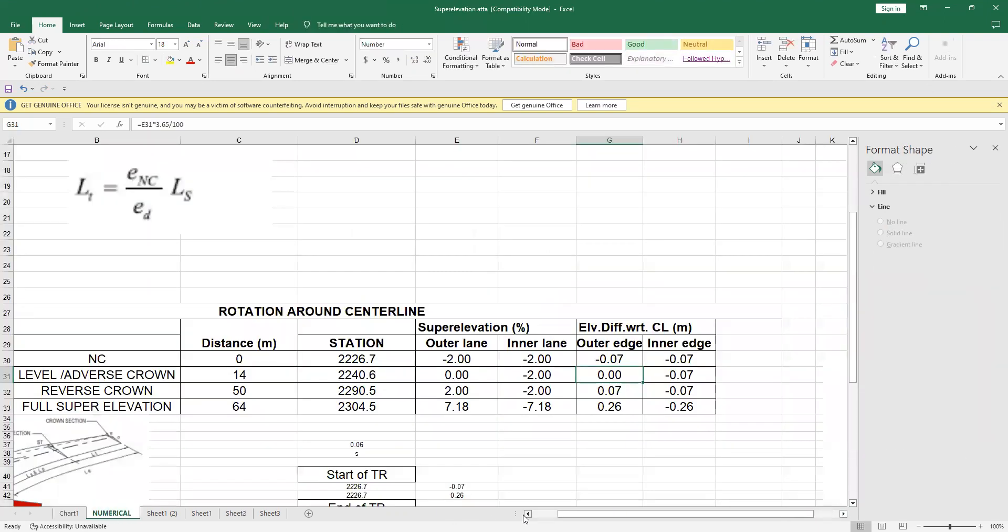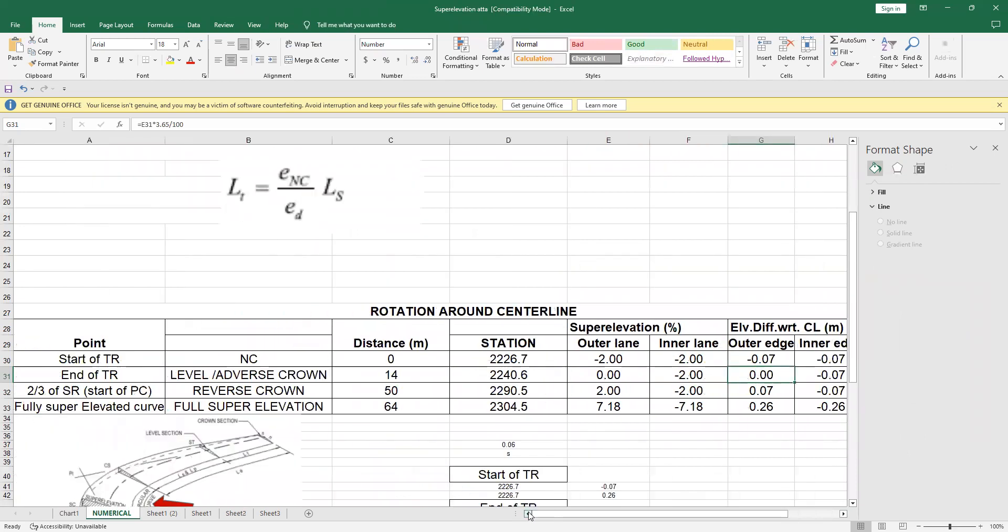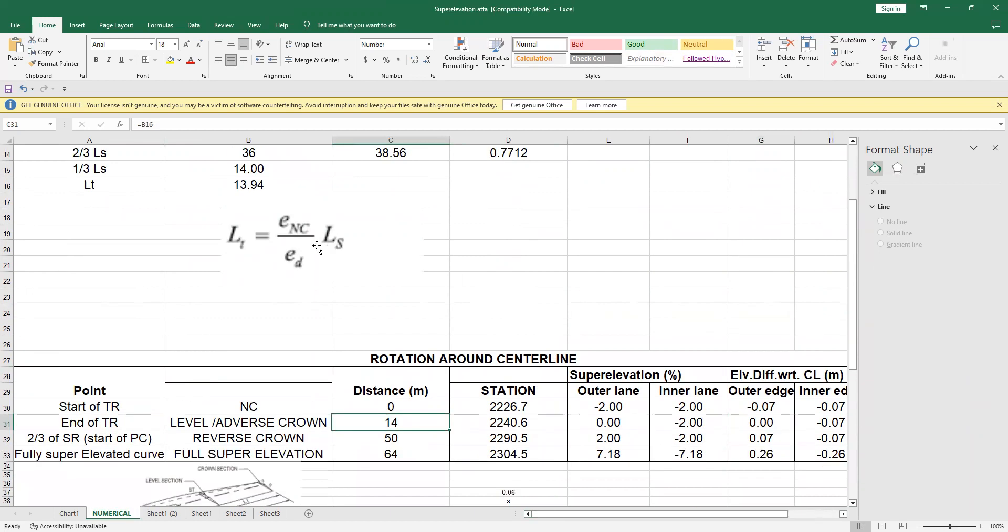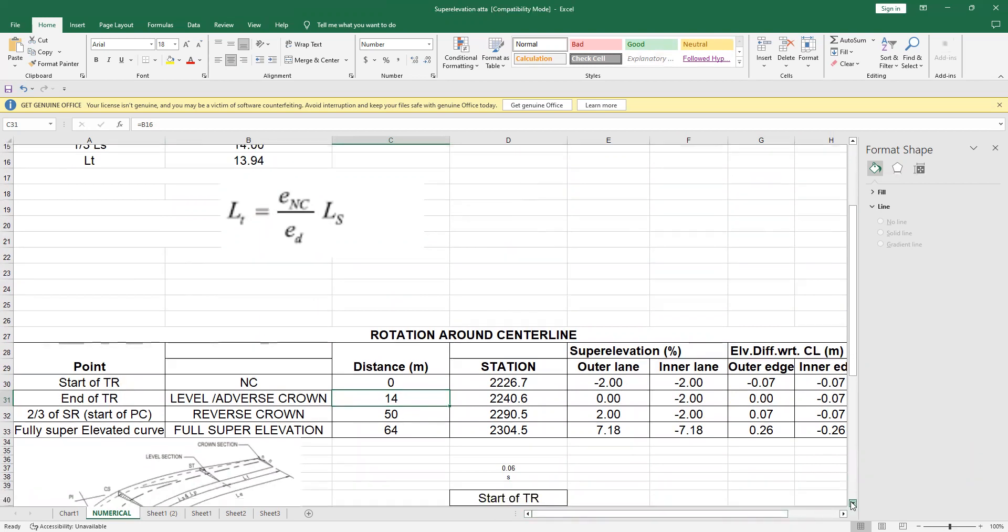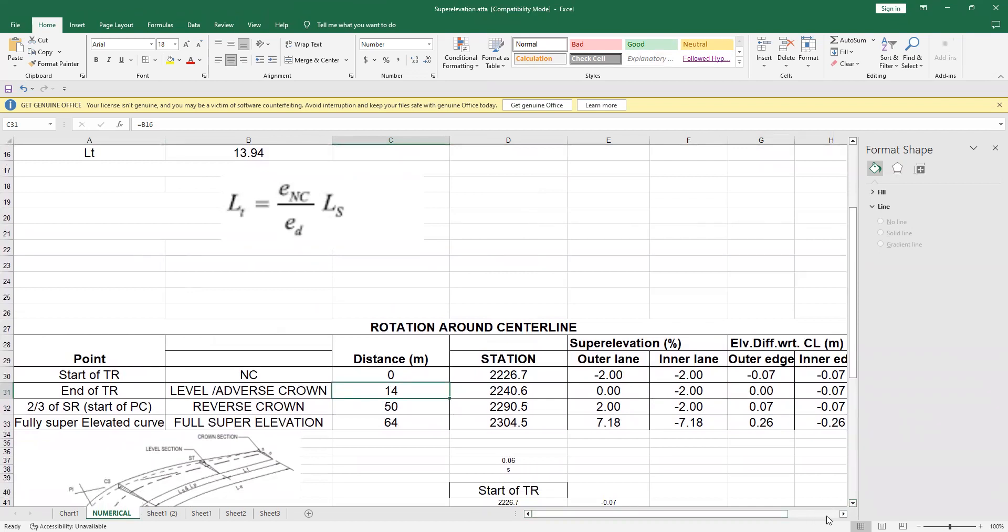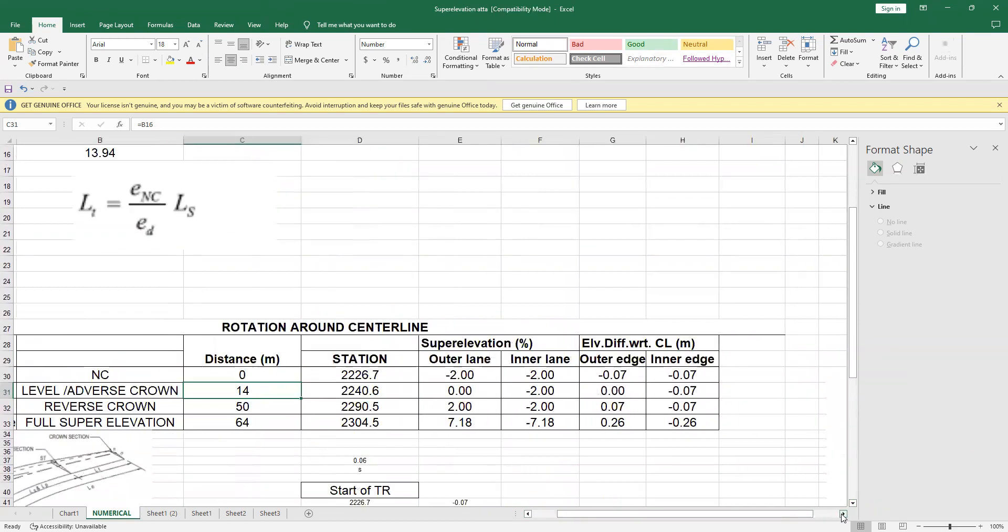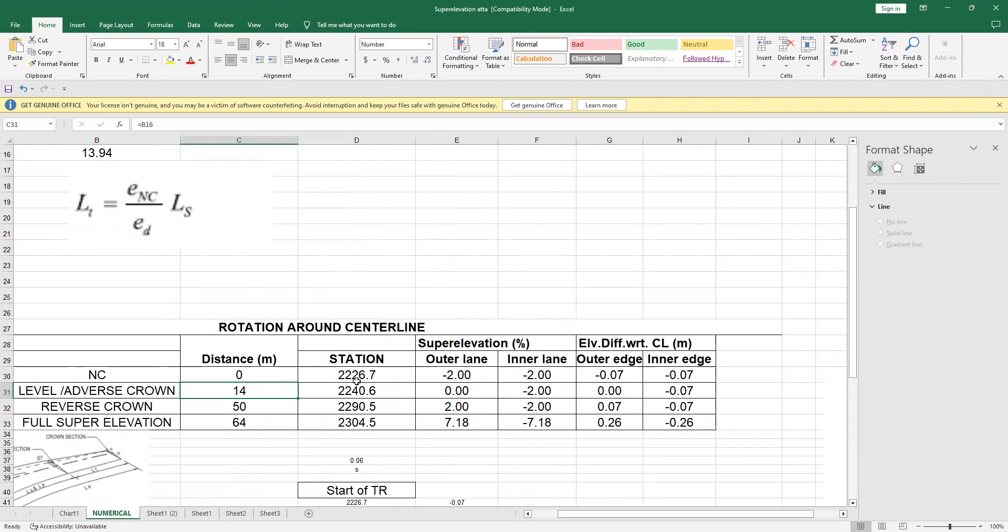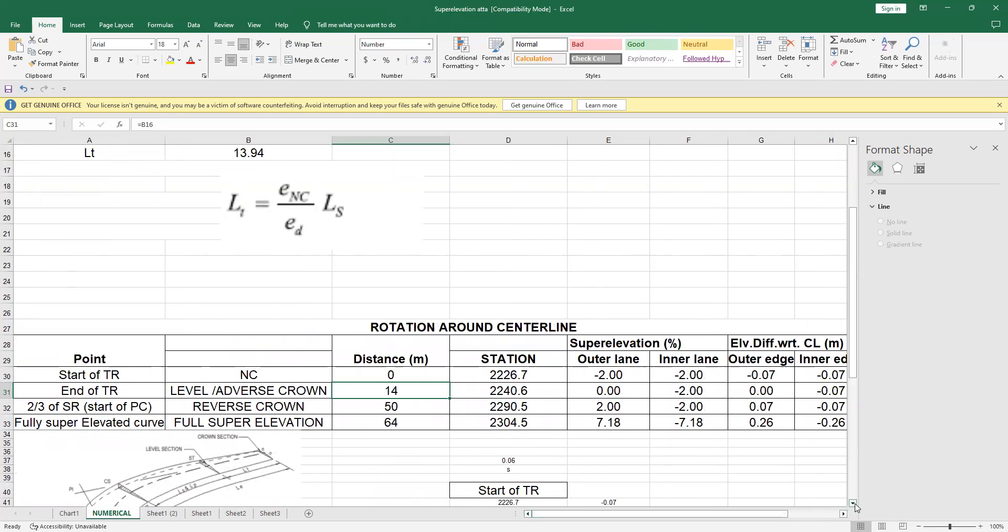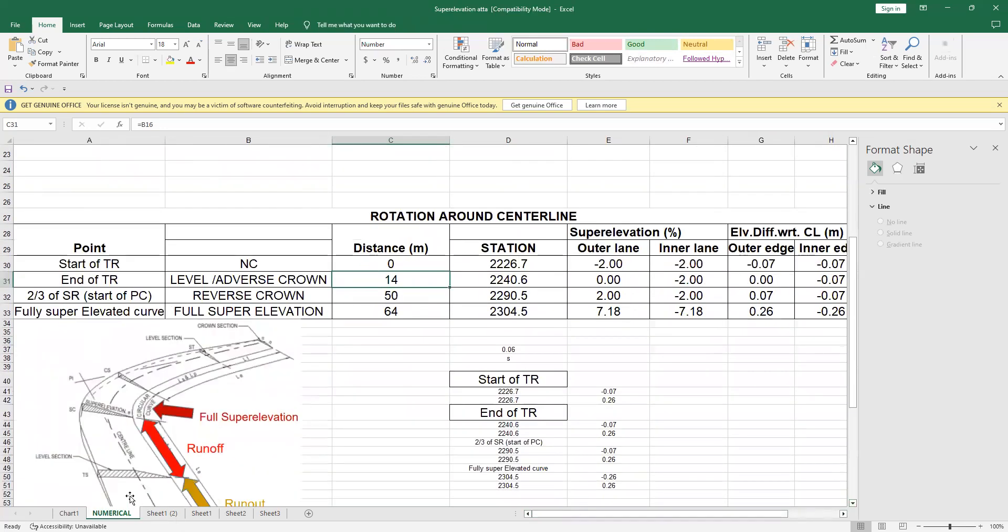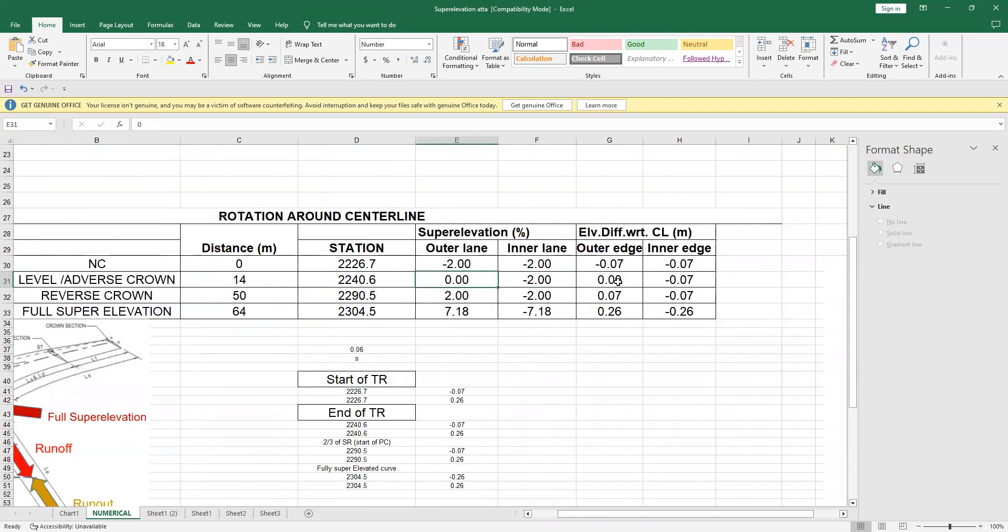Next, I will go to the next point, that is the end of TR, that is around 14 meter. Actually, I have calculated 13.94, but for the sake of this calculation, I make it 14, just to make life simple for me, myself, and for you as well. So then, my station will be 2304.0, and here, outer lane, I have said that at the end of the crown, that is at the end of the tangent runout, at this point, I will raise this edge to 0%, and that's why this is 0. And obviously, we have not changed the second elevation, that will remain minus 2%. And obviously, if I multiply 3.65 to 0, then I will get 0, and this is the second one.